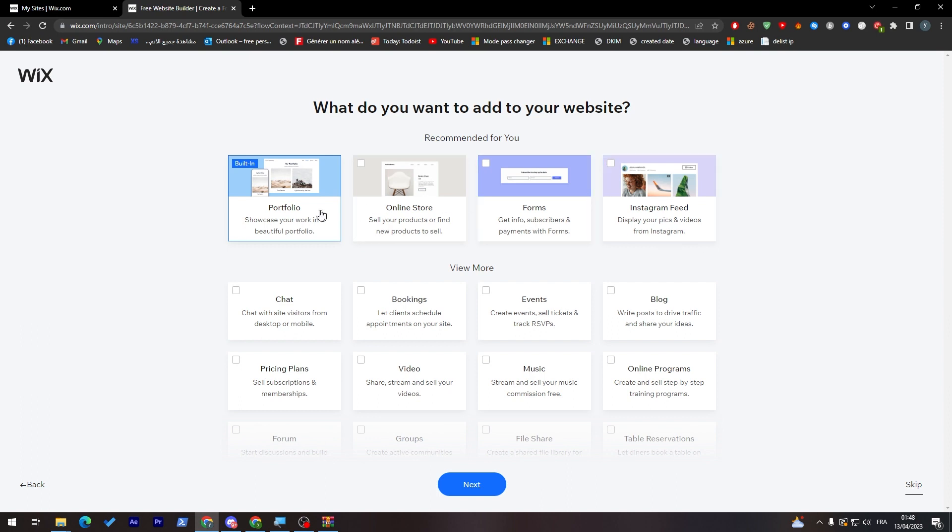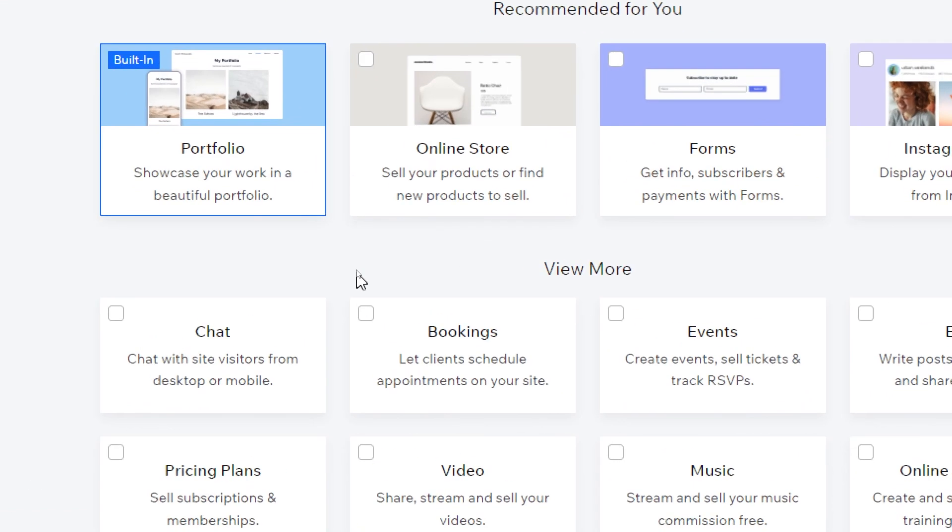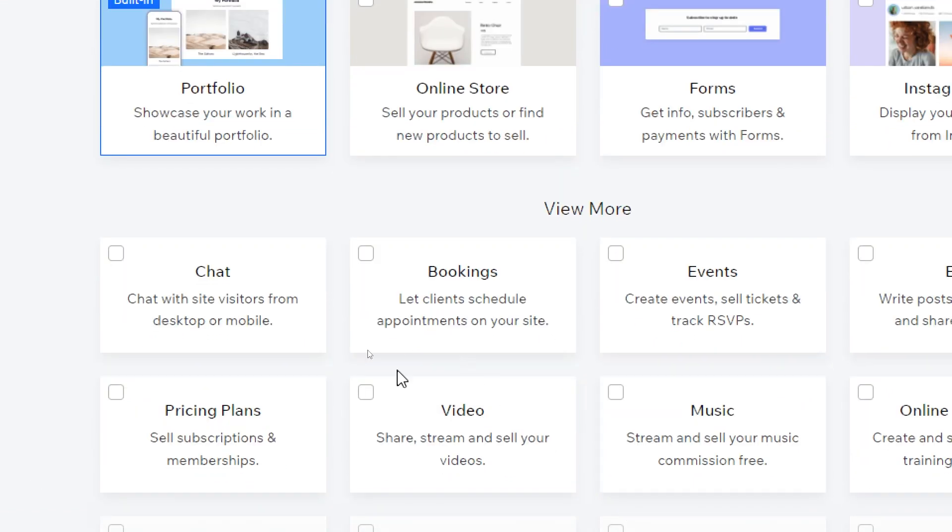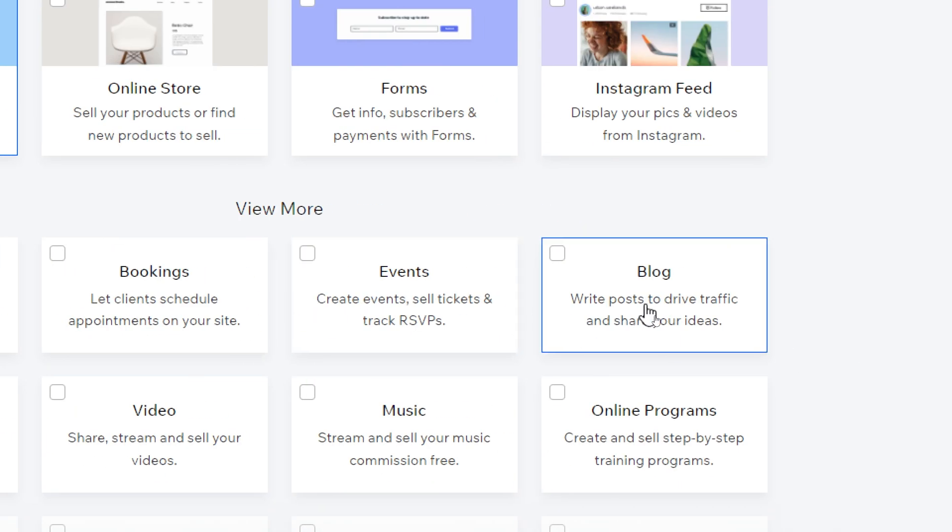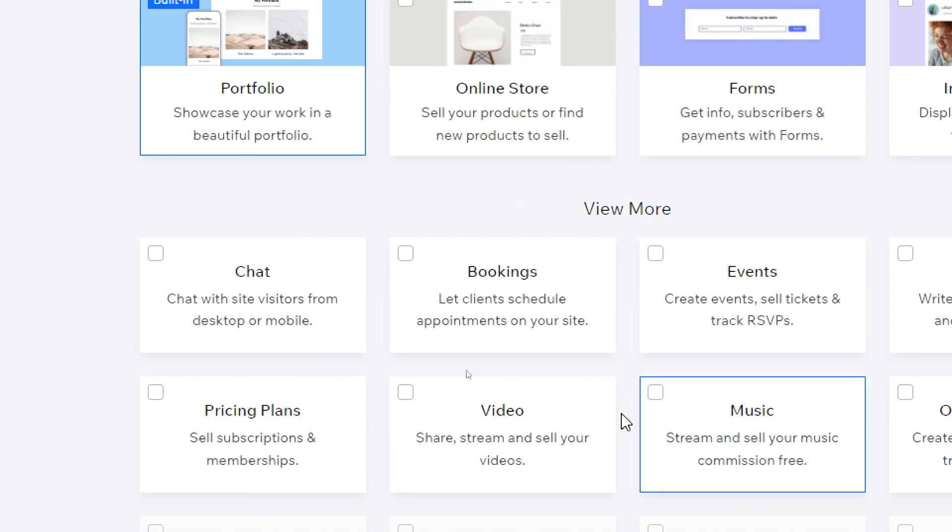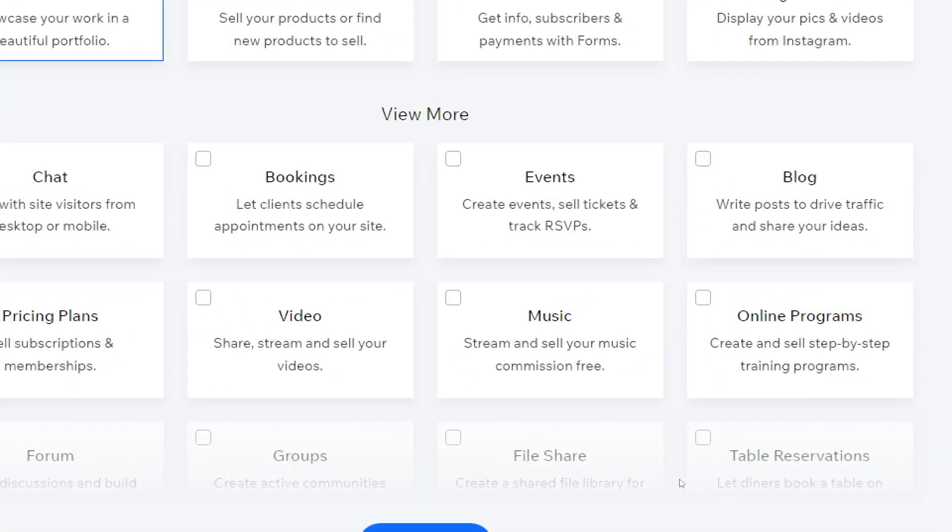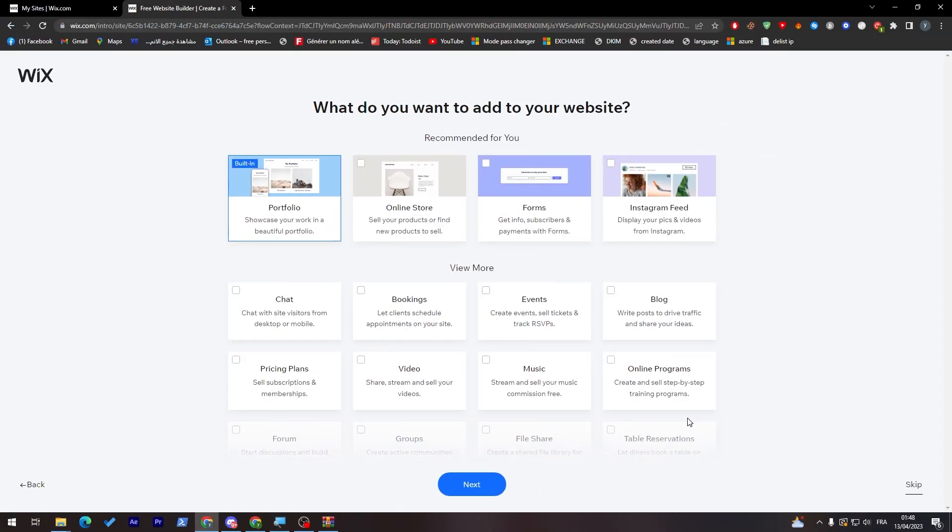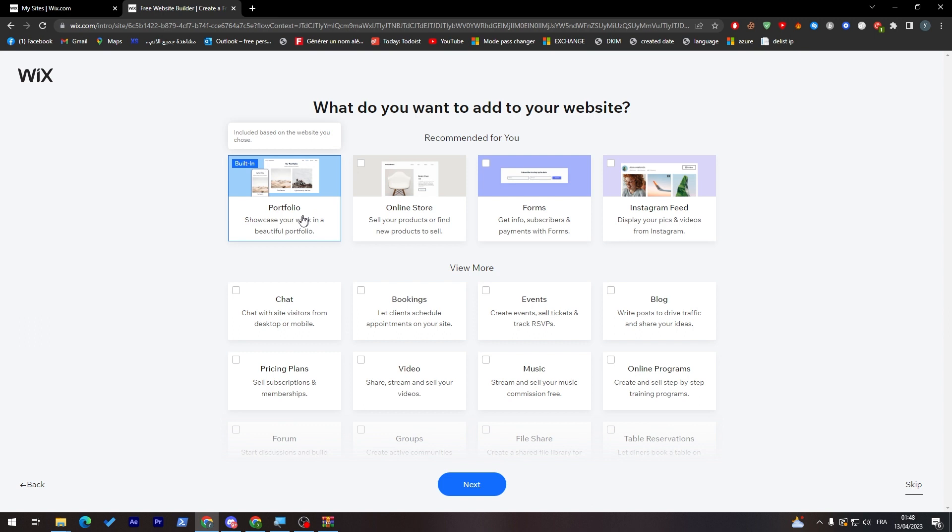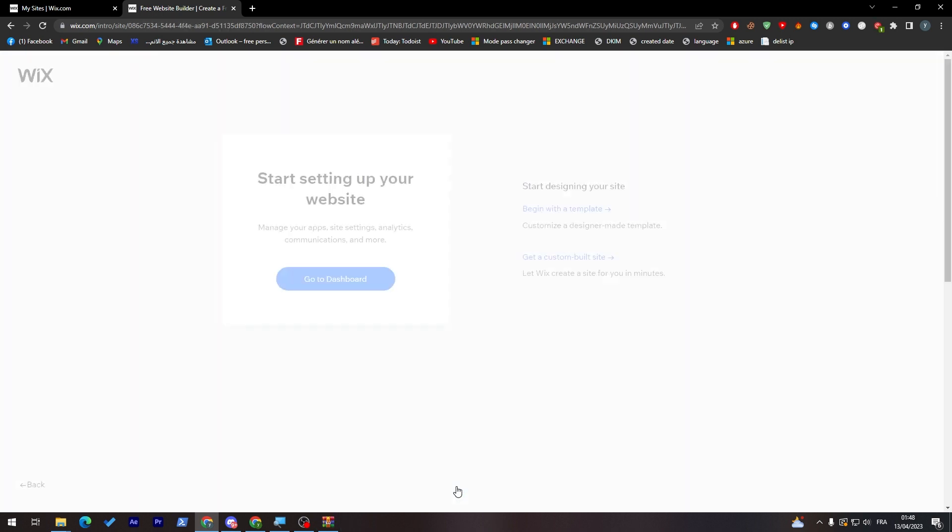Now let's wait a little bit and choose what we'd like to have in our website from portfolio, online store, forms, Instagram feeds, and much more. You can view everything here: chat, bookings, event, blog, online programs, music, video, pricing plans, and much more. Let's keep only the portfolio.